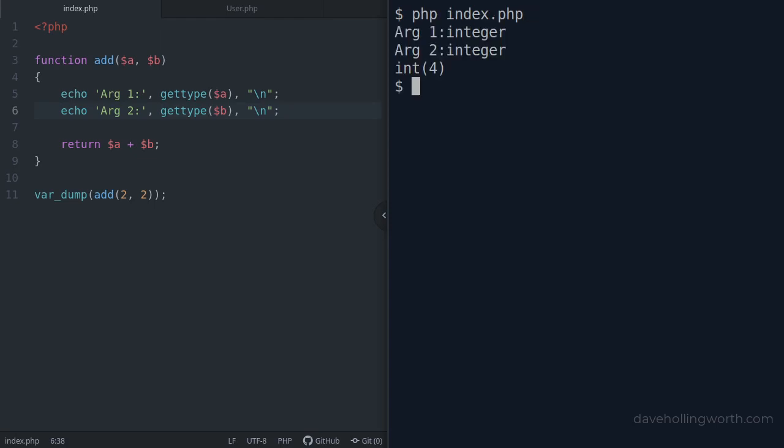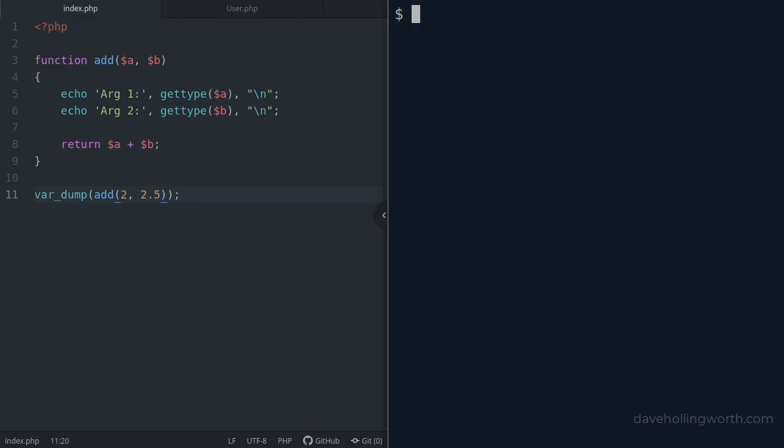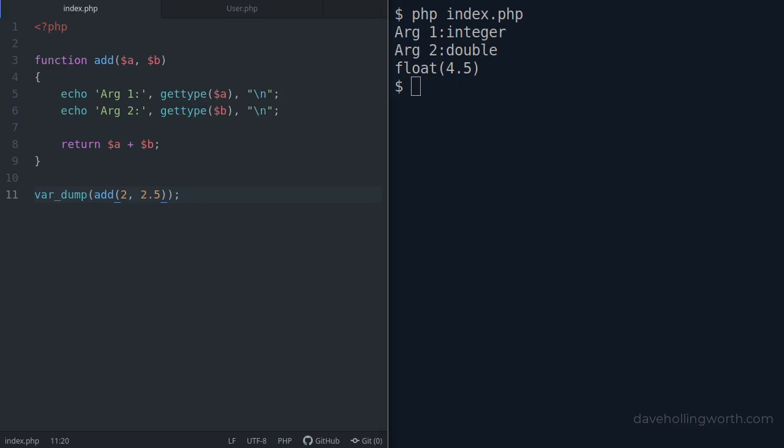We can see that both arguments are integers. Let's change the second argument to 2.5, a float value. If we run this again, we see the second argument is recognized as a double or float, and the result is also a float.